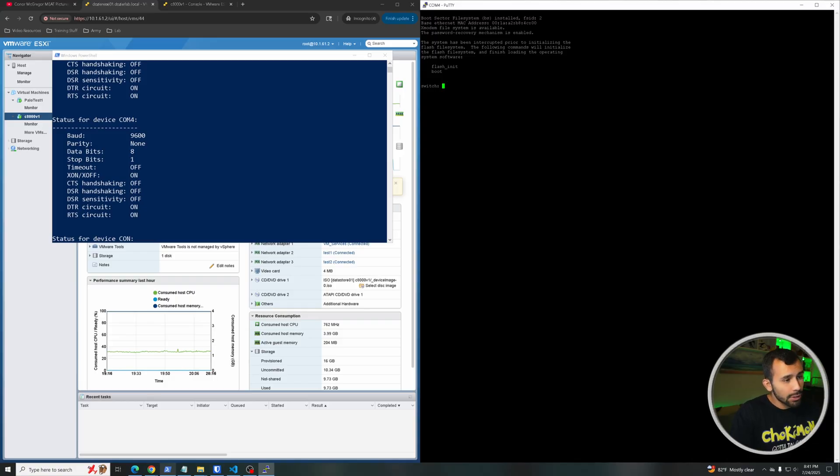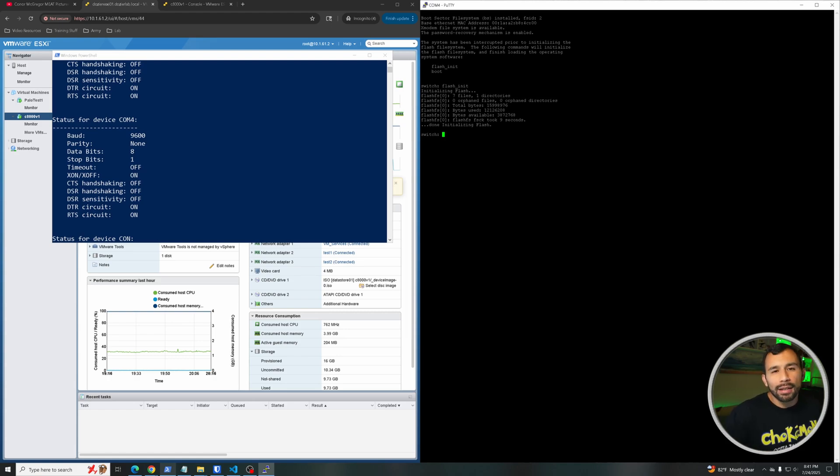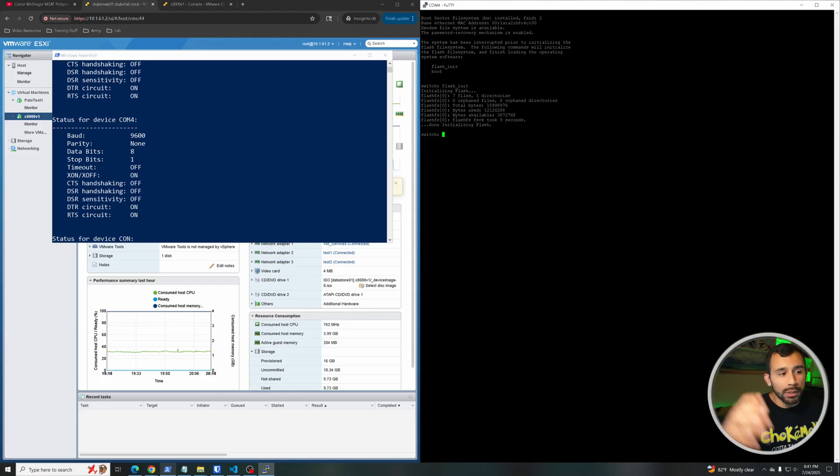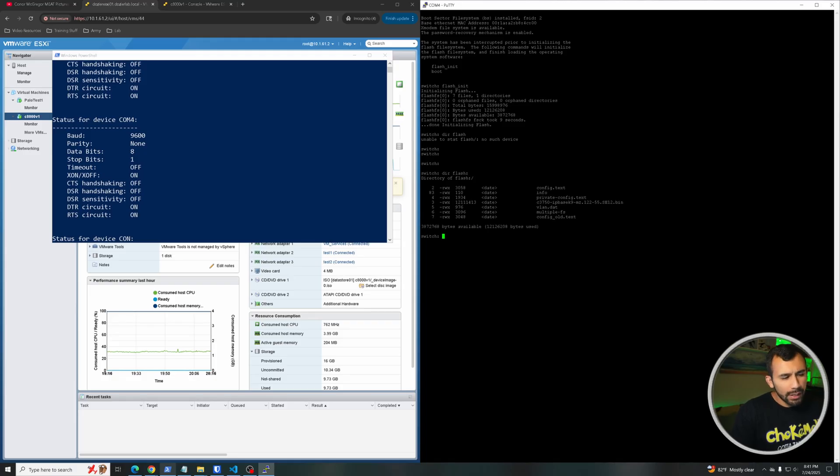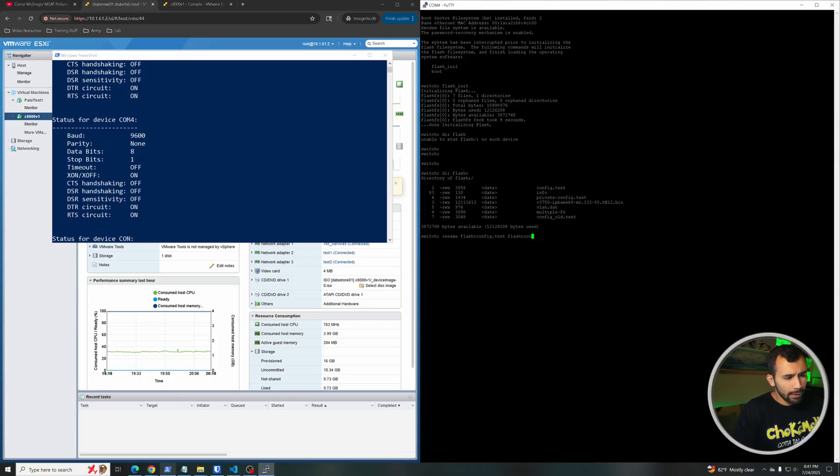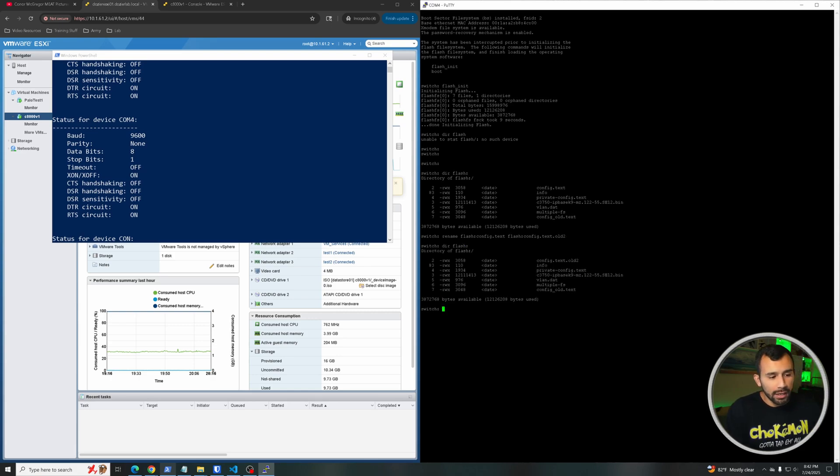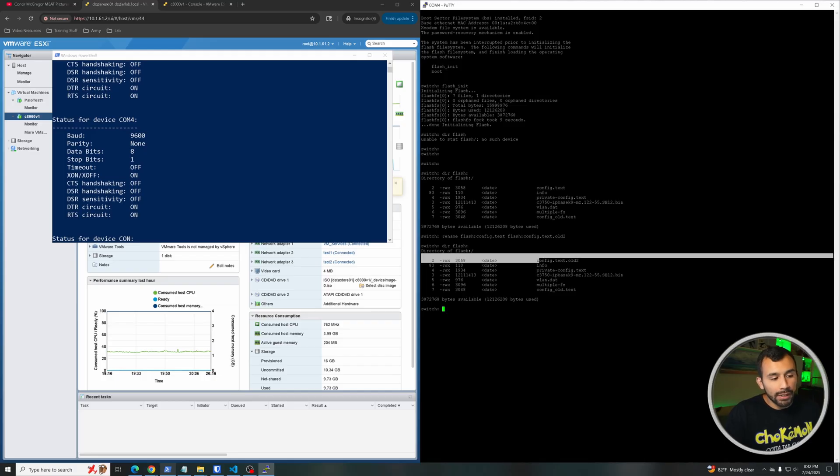Now that we're in ROMMON mode we're going to go ahead and initialize the flash, so 'flash_init'. And then we're going to look for the old configuration and rename it so that when we reboot the switch it's not going to see the startup configuration that it previously had and it'll just boot up as if it's a new switch. But we will do 'dir flash' and we can see here I've got my config.text. I've also got an old one because I did this earlier. But anyways, so now we're going to rename flash:config.text to flash:config.text.old. I'm just going to put '2', it doesn't really matter what you name it. And there you go.